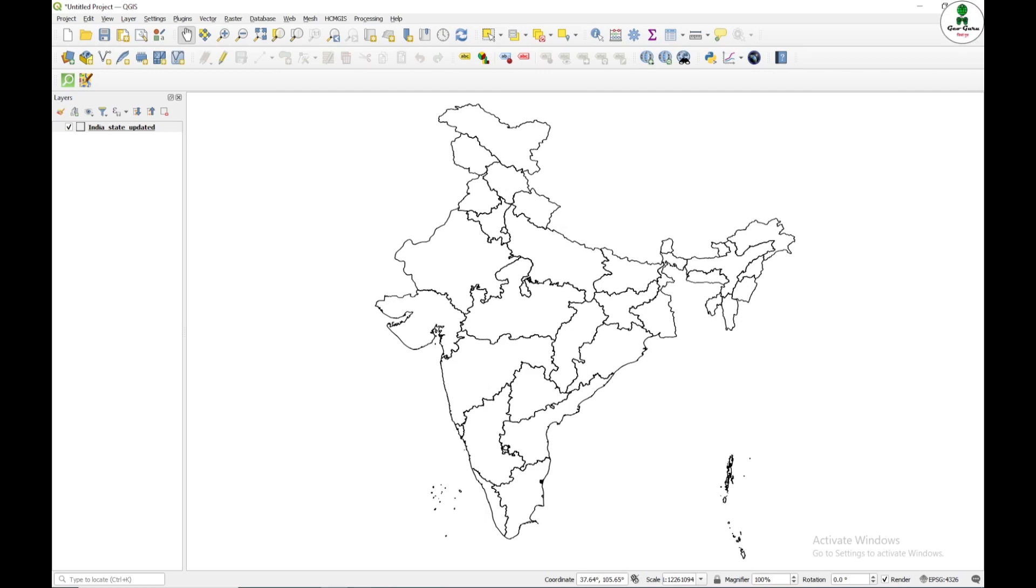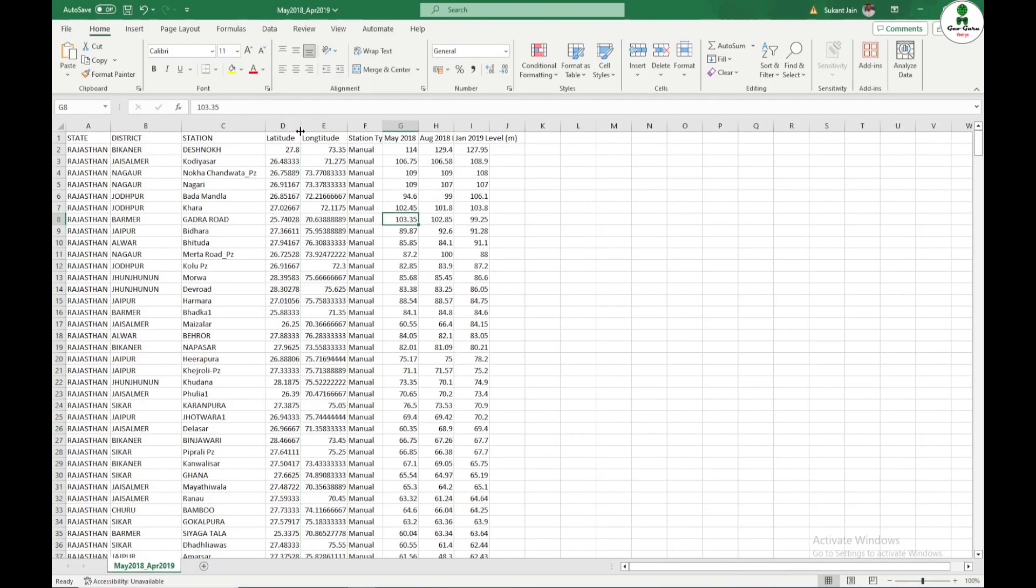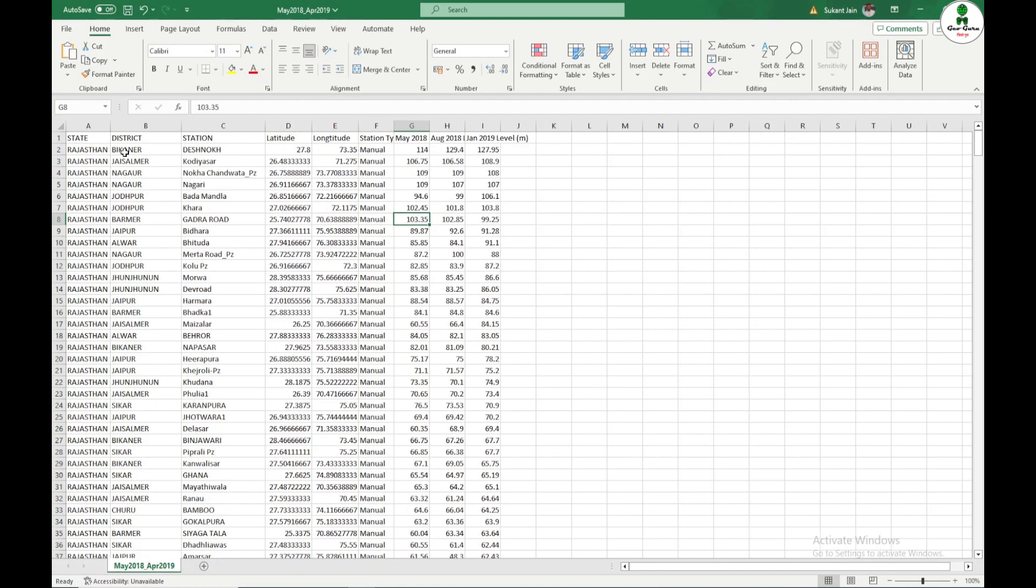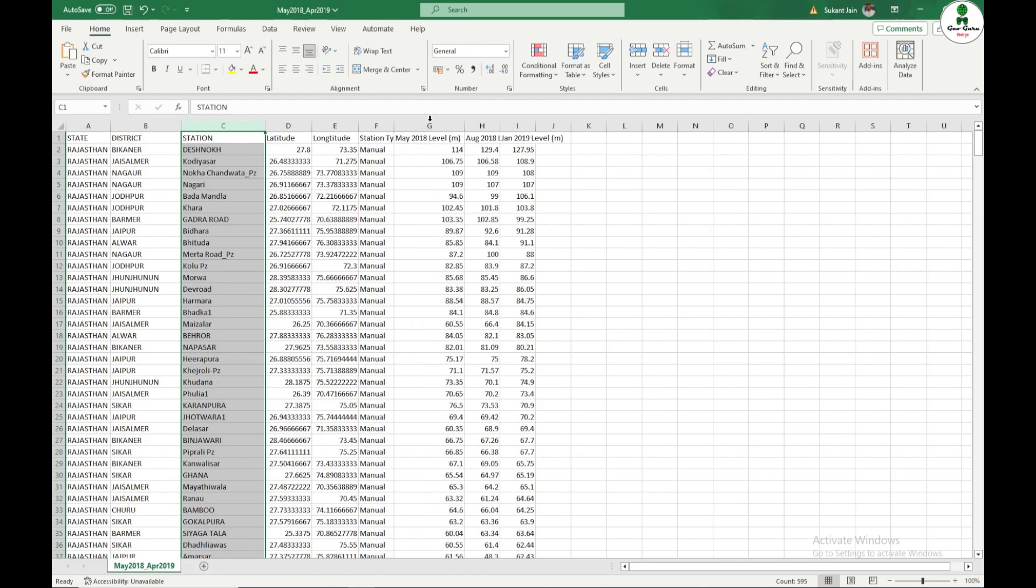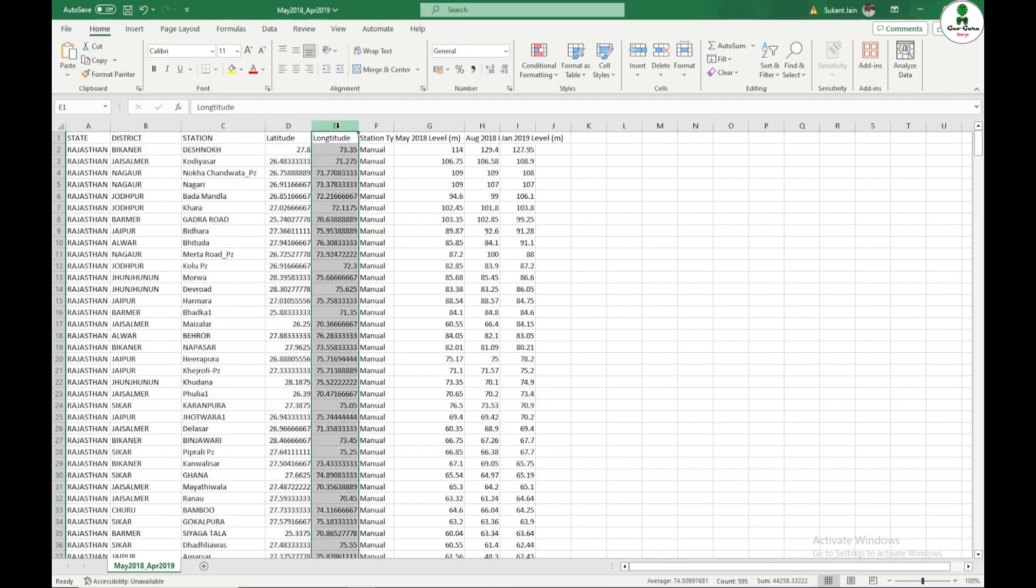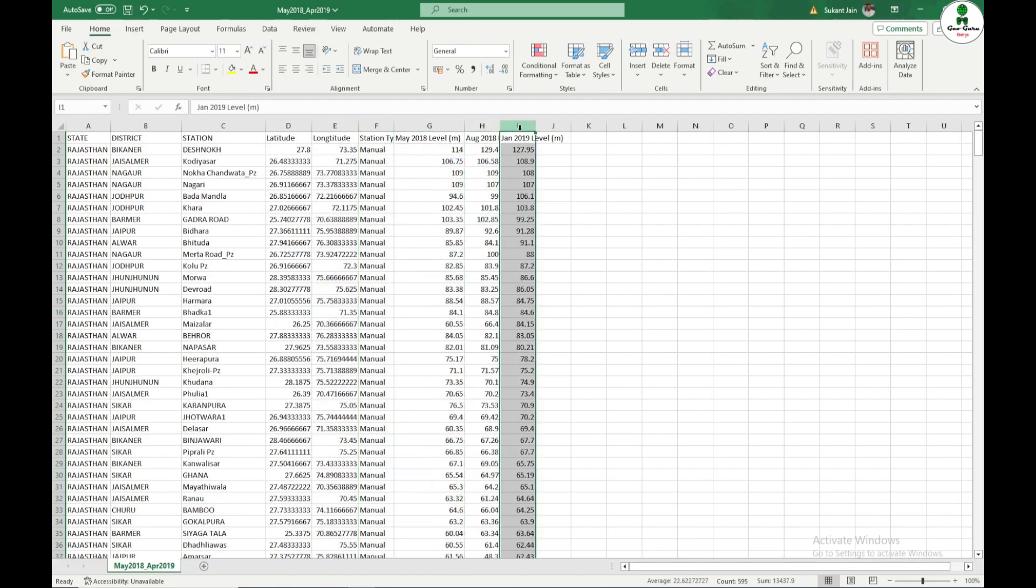So we have the data in CSV format in which we have a station name. These are the groundwater level data, that means the level of groundwater below the ground. So of 594 stations in Rajasthan and we have latitude and longitude and we have data for May 2018, August 2018 and January 2019.